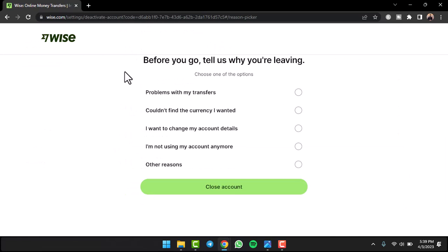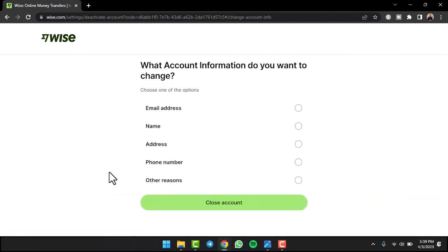You'll have to provide a reason as to why you are leaving Wise and want to delete your account. I'll simply choose the reason and then tap on the option close account.